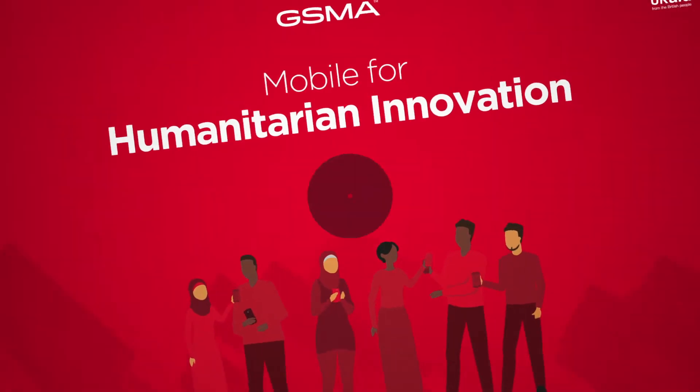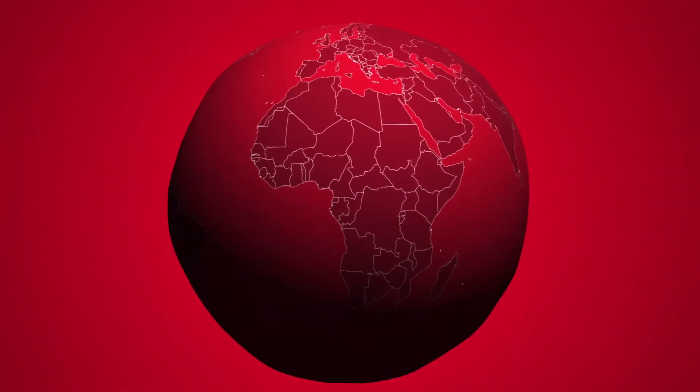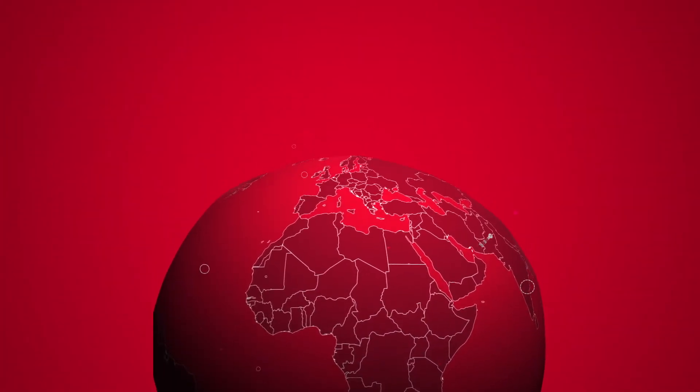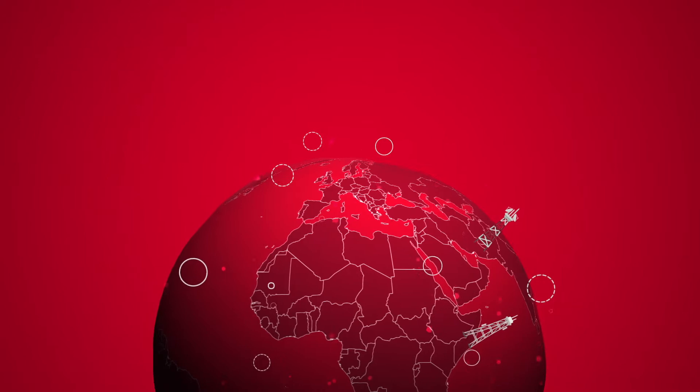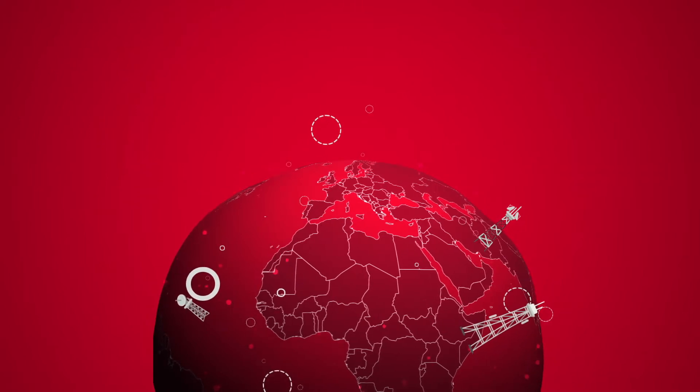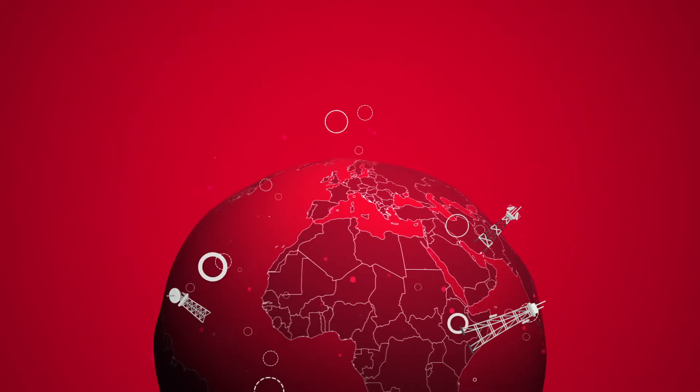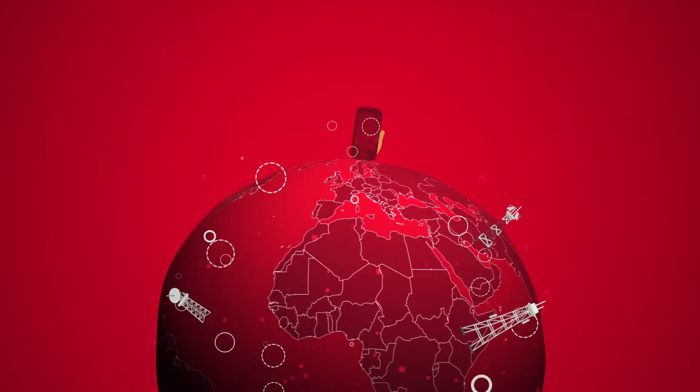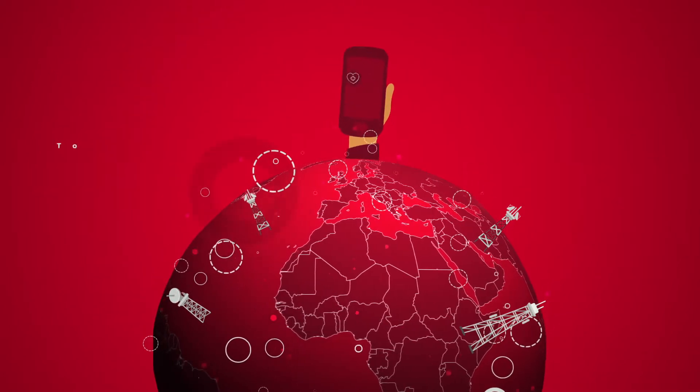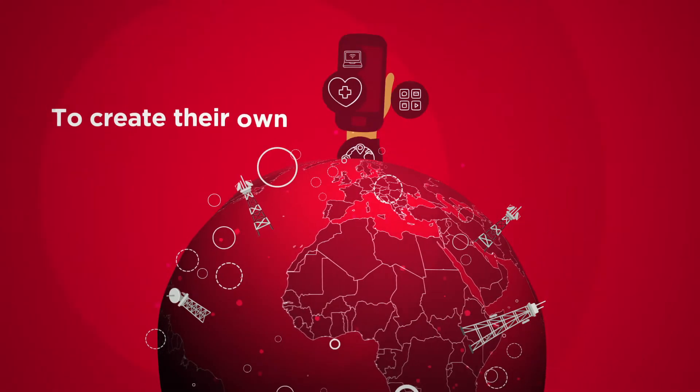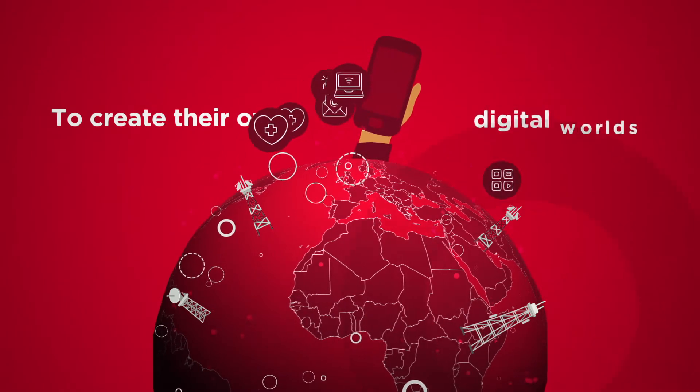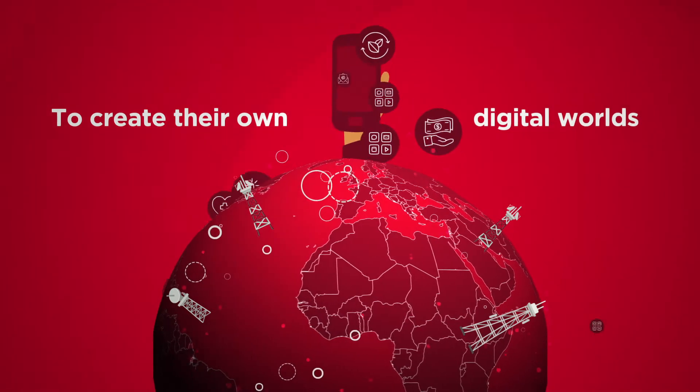Mobile phones have changed the way people from displacement-affected communities interact with the world, as they have for users everywhere. In fact, phones allow people to create their own personal digital worlds.